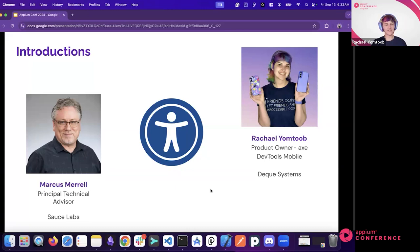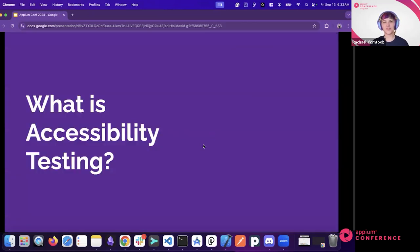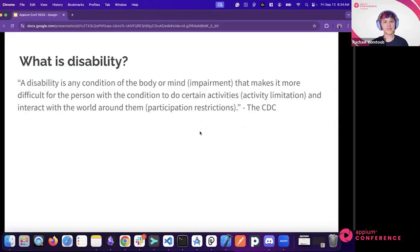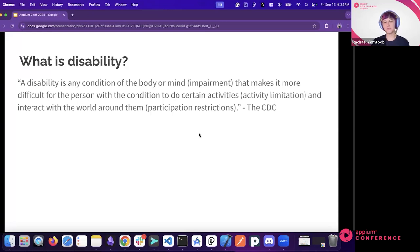Rachel and I have been working together for several years since DQ and Sauce Labs formed a partnership. Now let's dive in. First, what is a disability? The CDC describes it as a condition of the body or mind — an impairment — that makes it more difficult for the person to do certain activities and interact with the world around them.